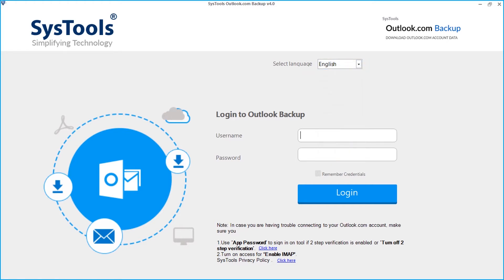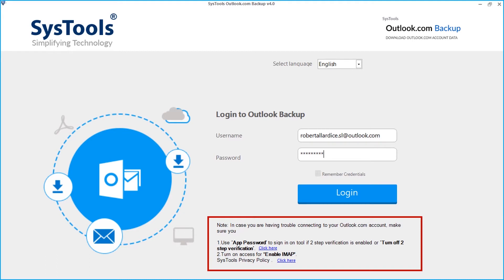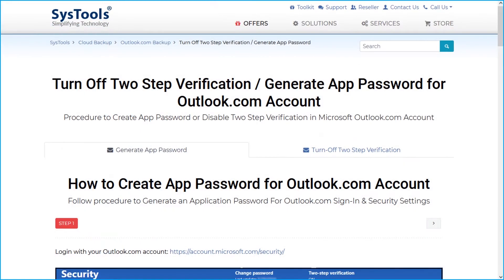Then enter username and password in the respective field options below. Before clicking login, make sure that if two-step verification is enabled, you have to use app password to sign in or turn off two-step verification. Click the link below to follow the steps in detail.